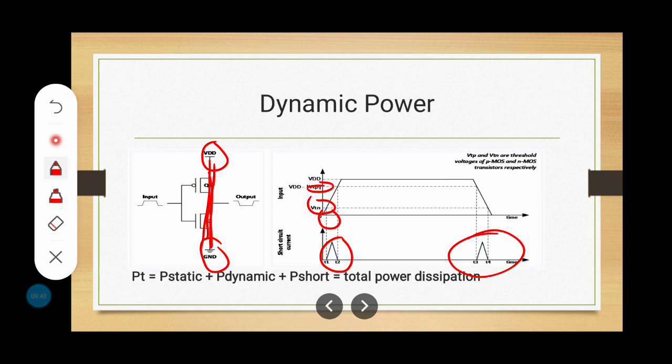To analyze the total power dissipation of the circuit, we sum these three power dissipations: P_total = P_static + P_dynamic + P_short-circuit. The sum of these three power dissipations gives us the total power dissipation of the inverter circuit. I hope you understand the concept very well.